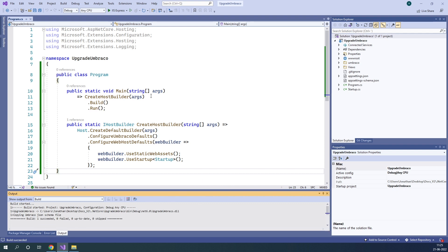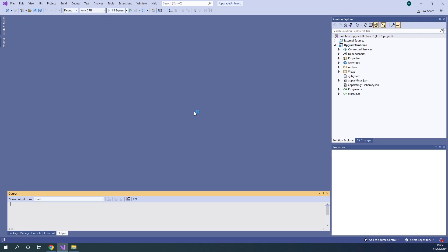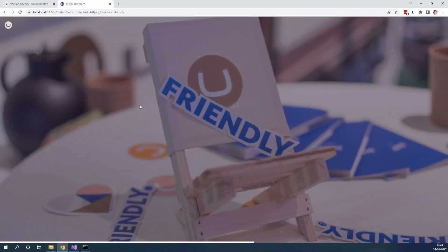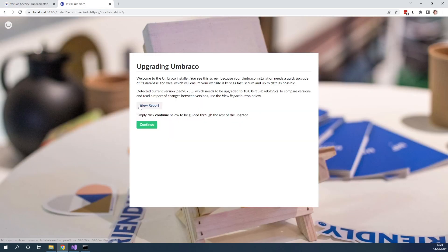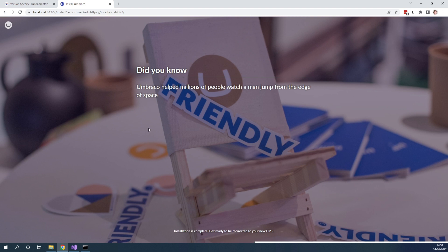Now that it's done building, let's go ahead and run our project by going up here. This will open up our website in a new browser where we can finish the installation. We get into this upgrading screen here where we can see that we are upgrading our project. Let's go ahead and click continue. And now it's finishing up the upgrade of our project.